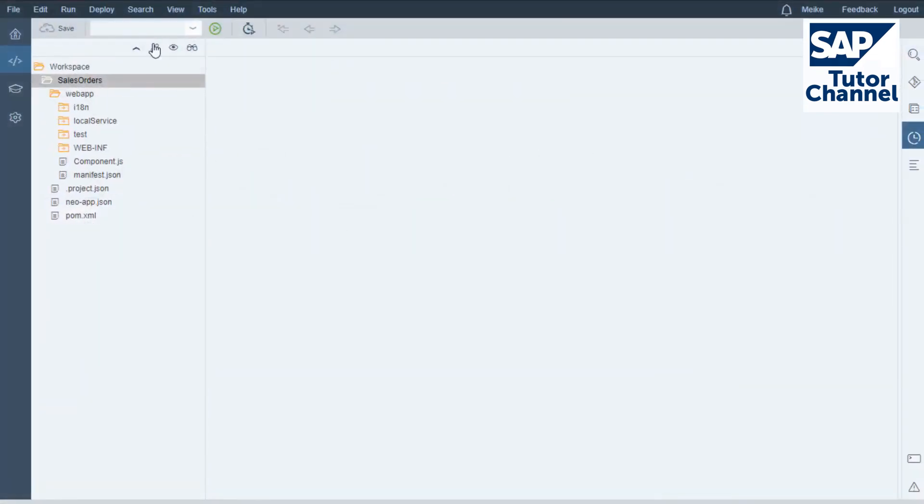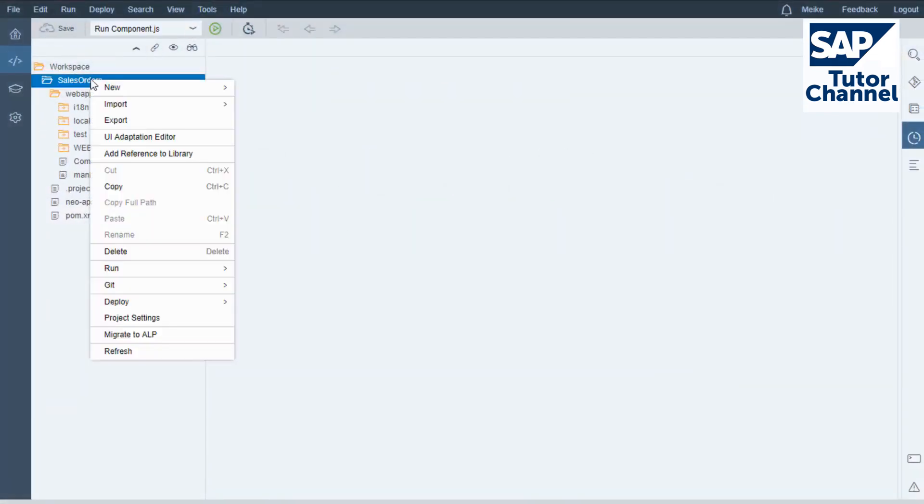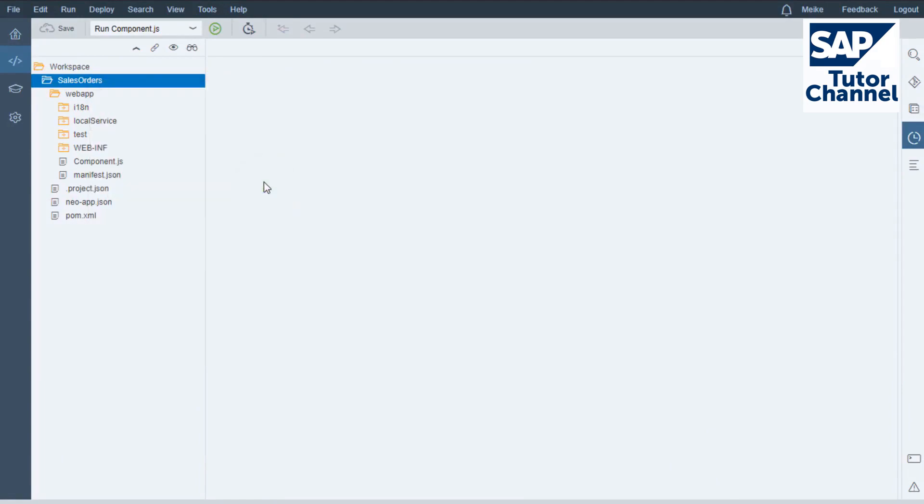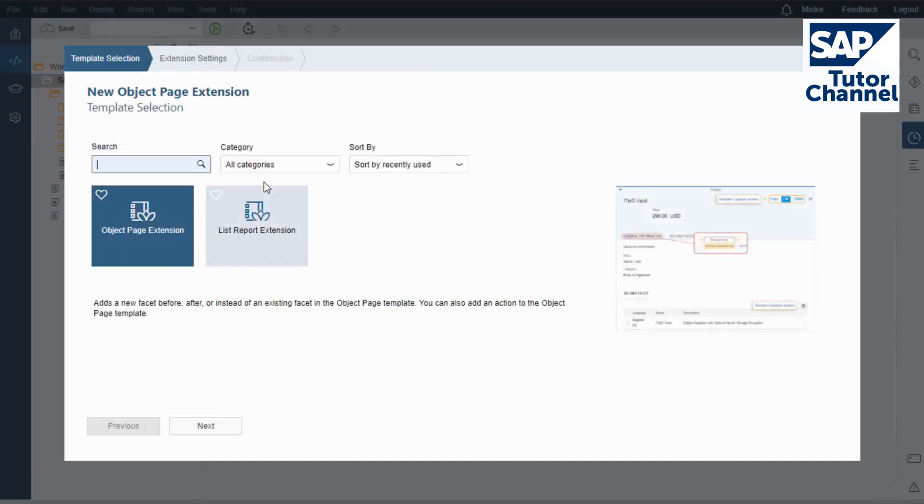In your Web IDE workspace, right-click your project and choose New Extension. A wizard opens.